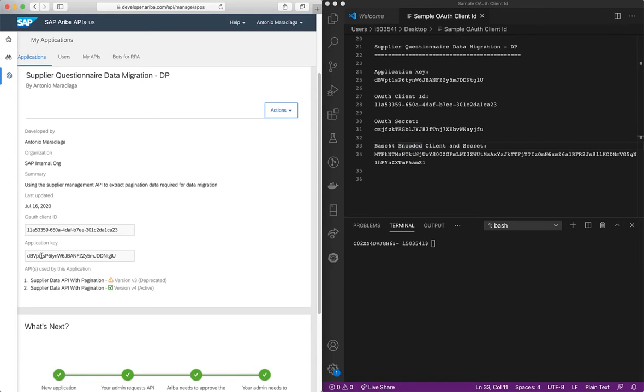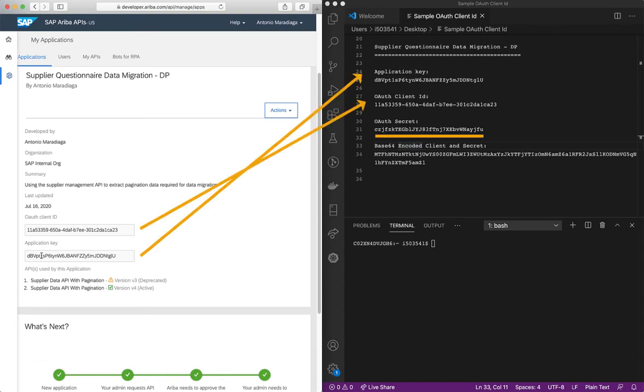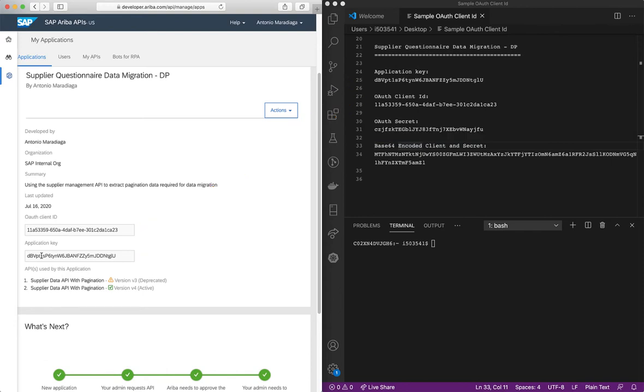Your administrator should have generated an OAuth secret and shared the details with you. On the right hand side of the screen you can see the application key, OAuth client ID, and secret that I'll be using in this video.